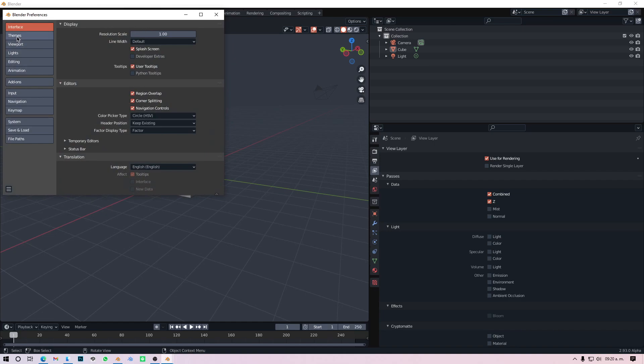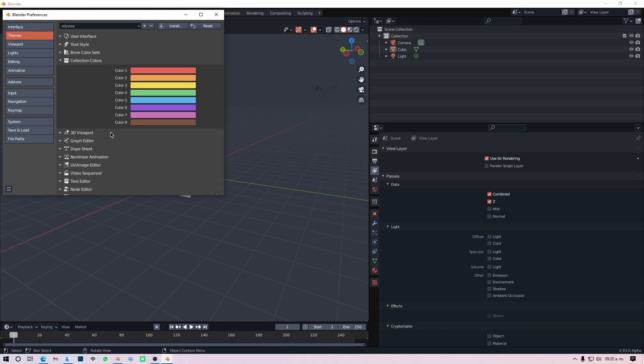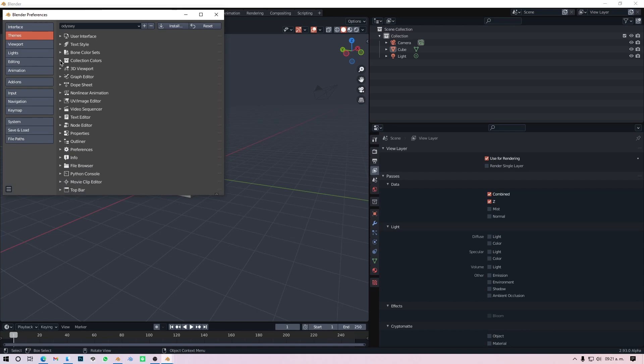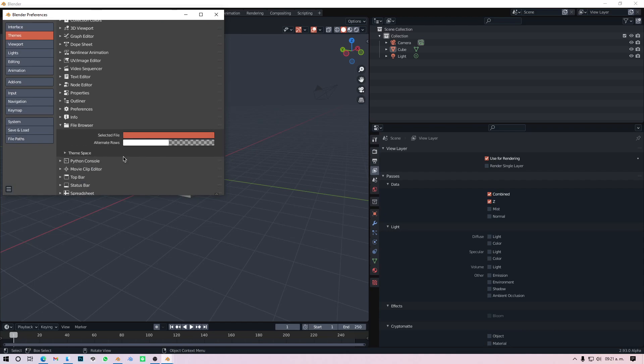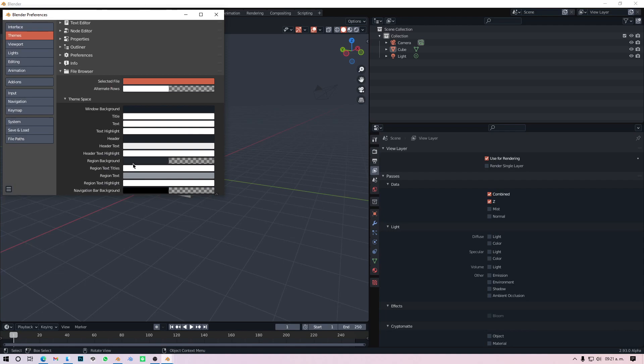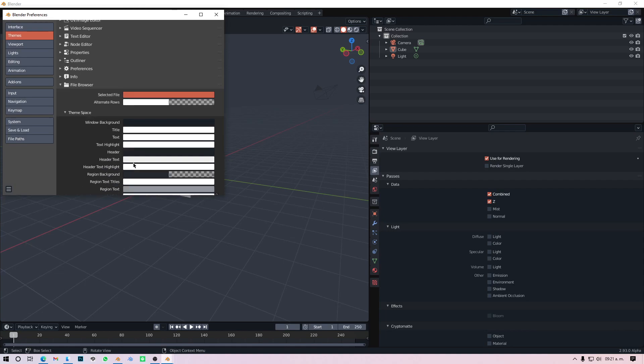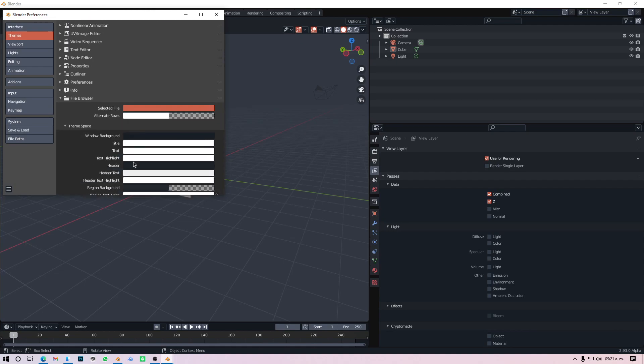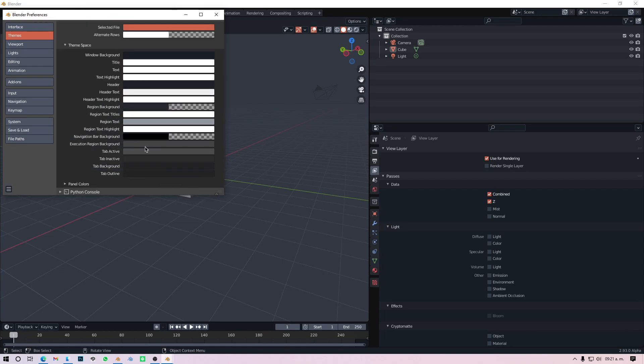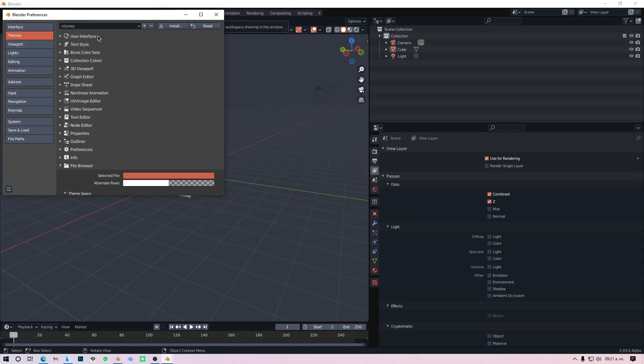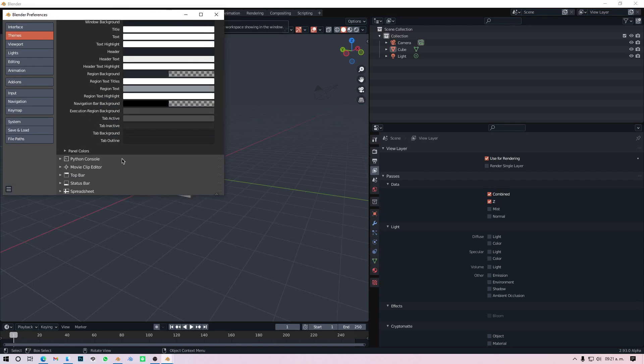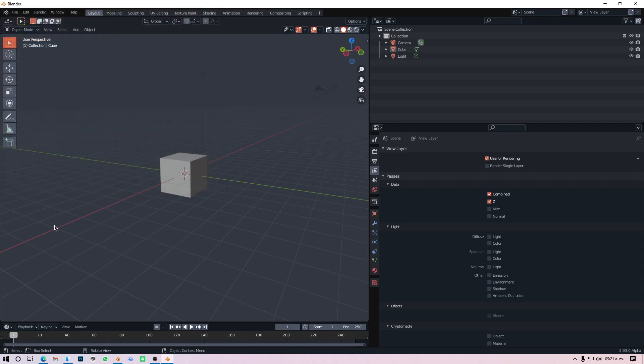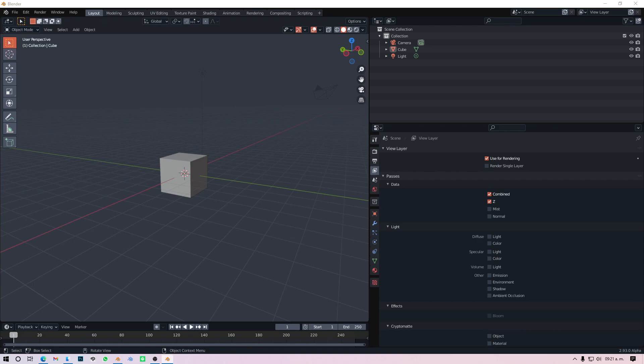Yeah, the yellow folder which I totally don't like. But you can change that in Preferences also, I believe it's in Themes. File Browser, here it is. You can change whatever you want from here to your liking of course. And that's it, so this is probably the most asked question.